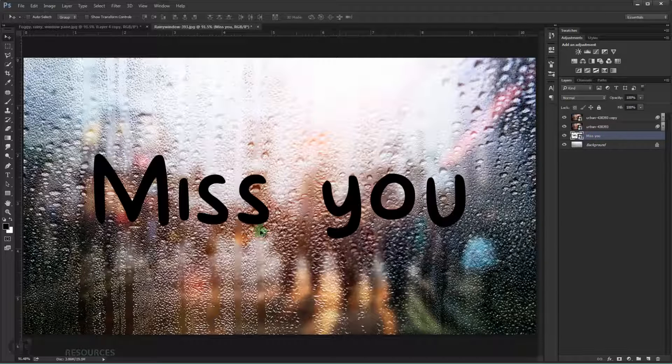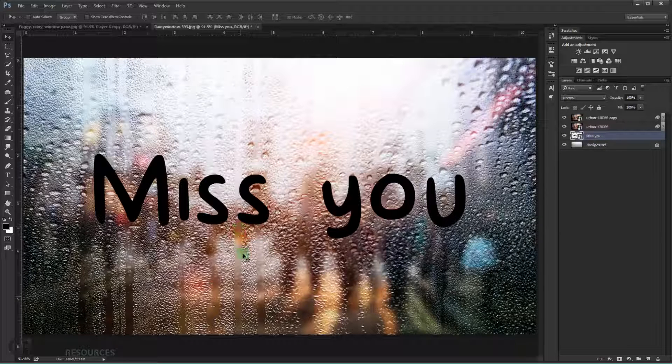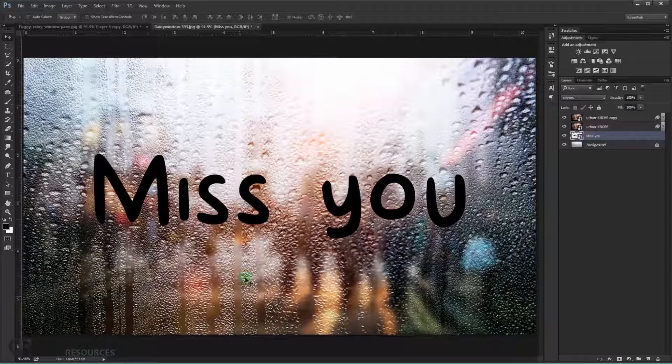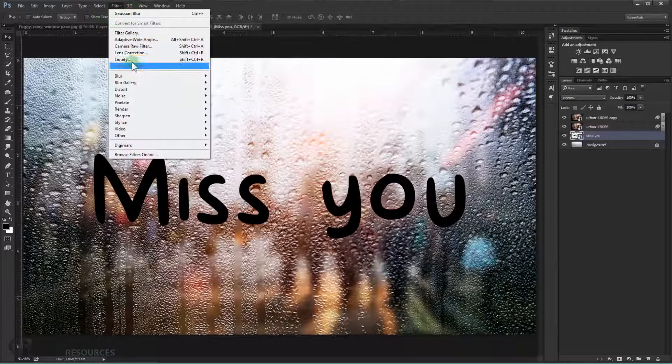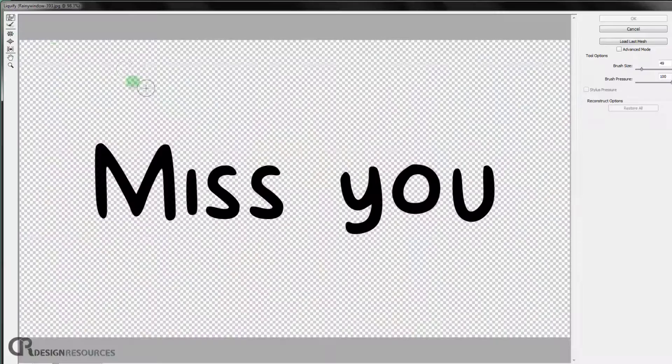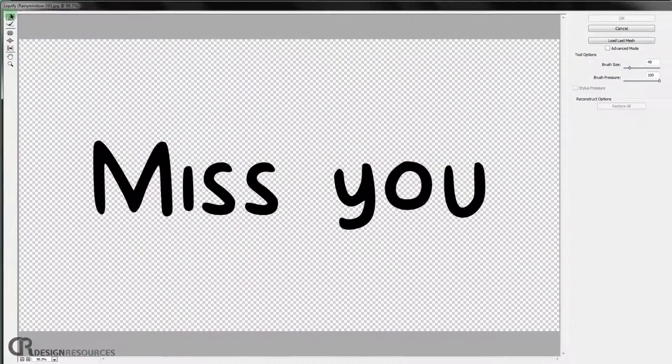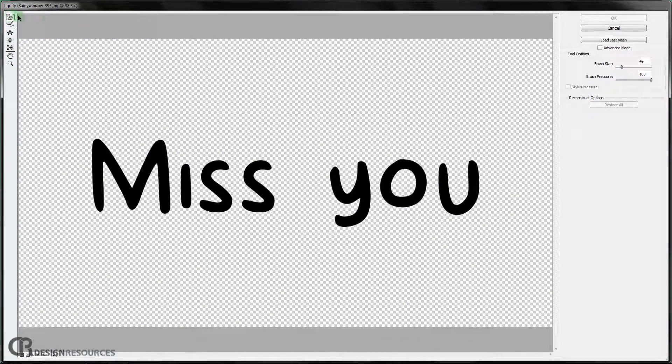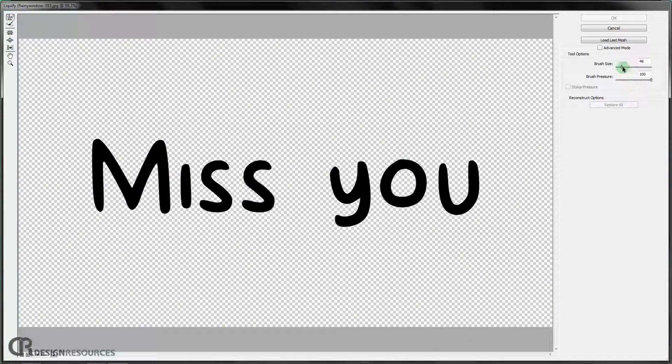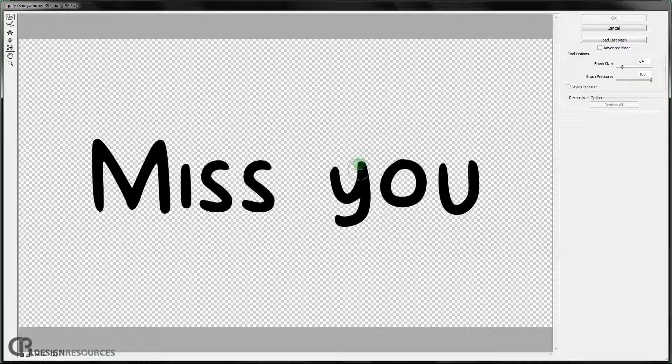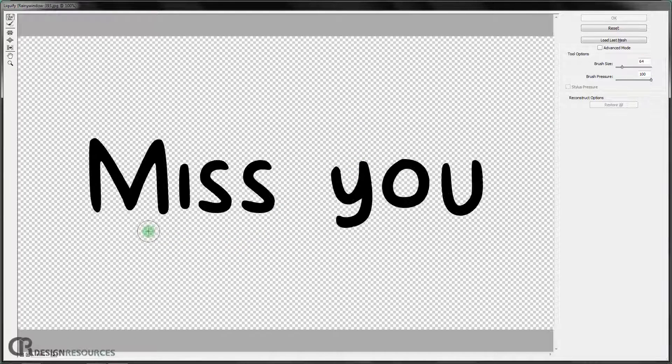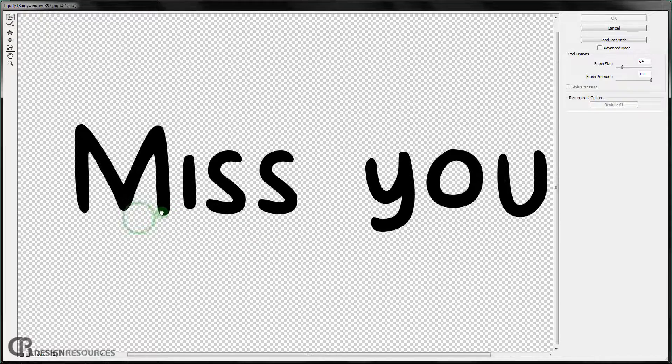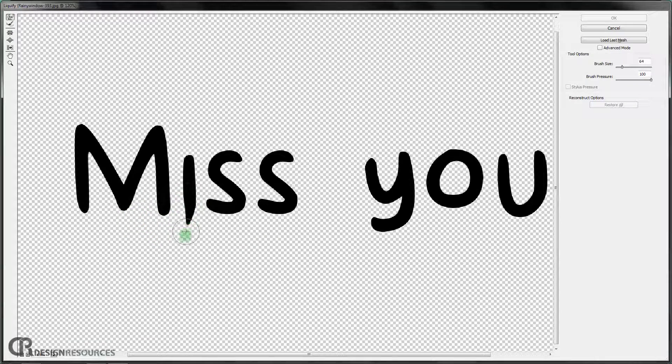So we need to make it look like it's dropping with the rain in here. So we just go to filter and choose liquify. And just keep it in this warp tool in here. And make the brush size whatever you want. It depends how you want to make the change. And make the pressure to 100. And I just want to make the E drop more like this.